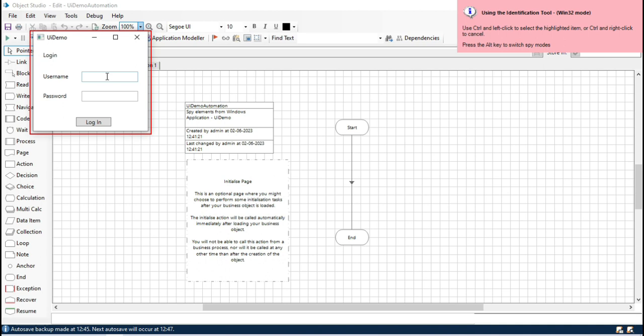On the top right side we can see the identification tool — Win32 mode is coming by default. Using this identification tool we can spy the elements. Currently we are not getting highlights on the elements, so we need to change the spy mode. To change the spy mode, press the Alt key.